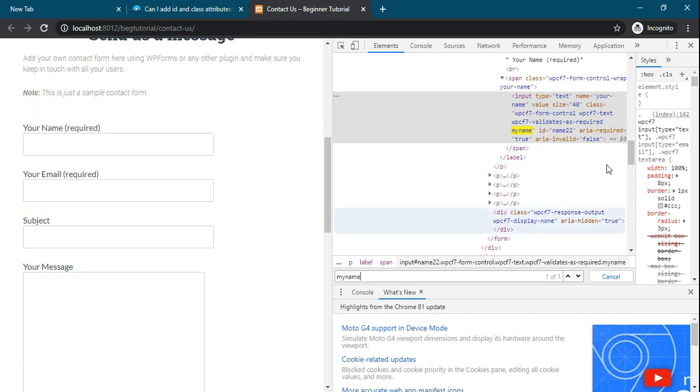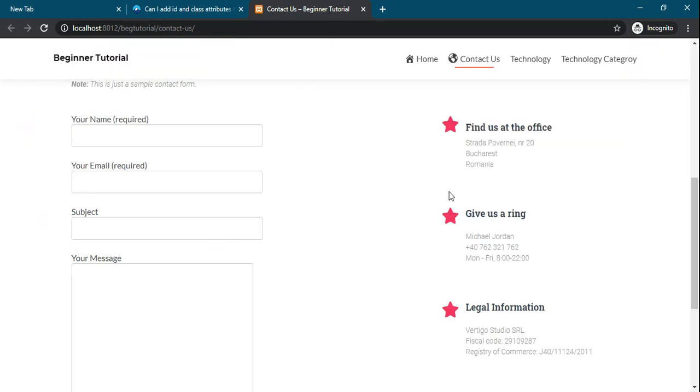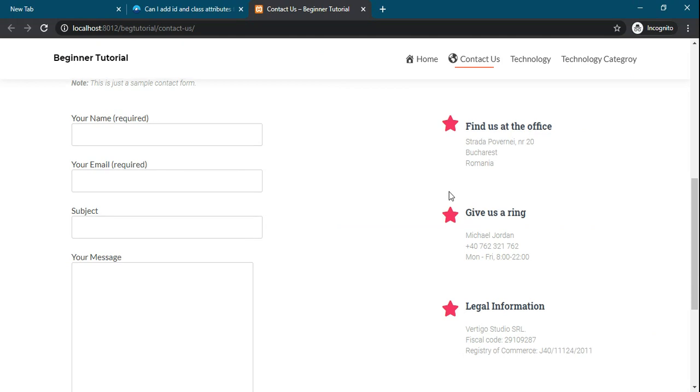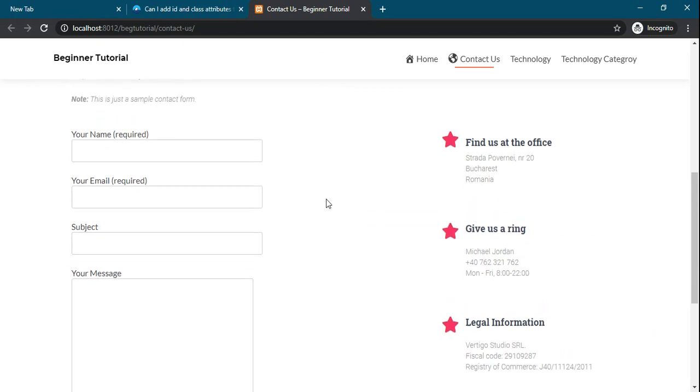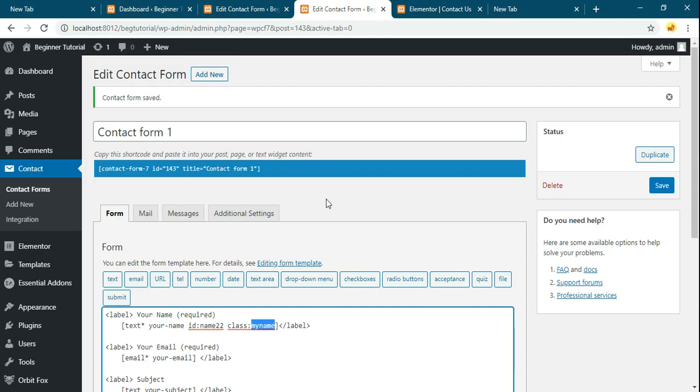What is the purpose of adding class and id to this field? It will be helpful if you want to add CSS or jQuery JavaScript to this particular field. So you can add using this class or id.